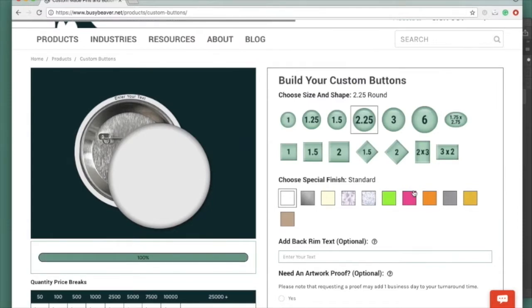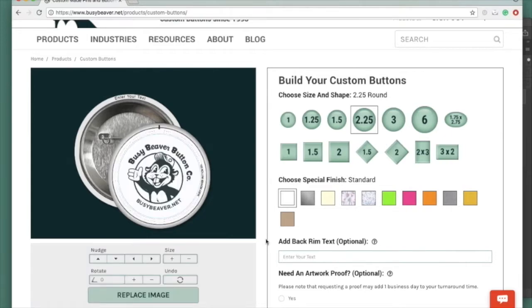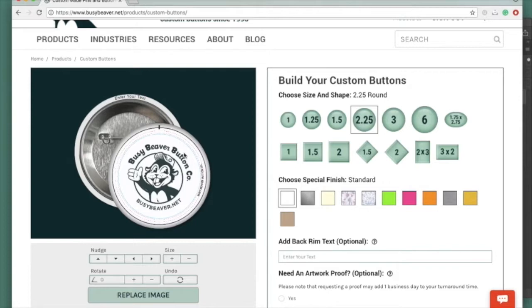I used our template with our logo to lay out my design. I'm going to show you how you can use this visualizer to get your design into your order. So you can see that the lines showed up. My rim text Busy Beaver Button Co. is there. My design is exactly how I want it.